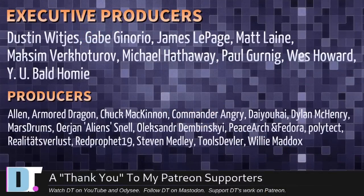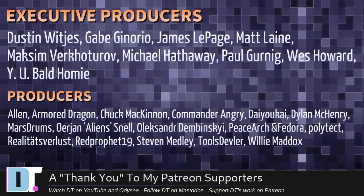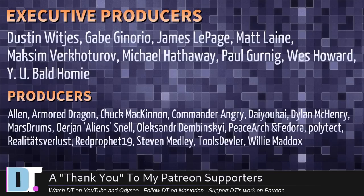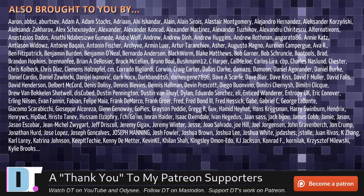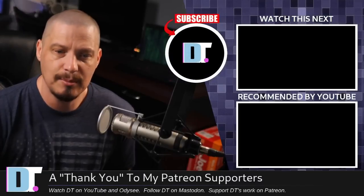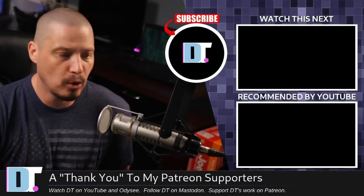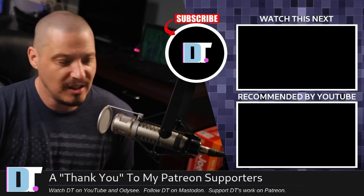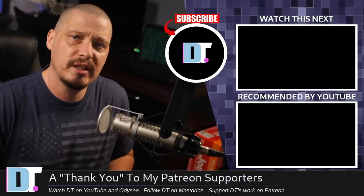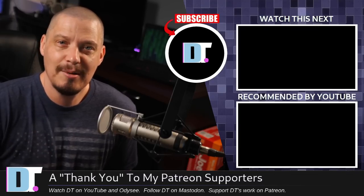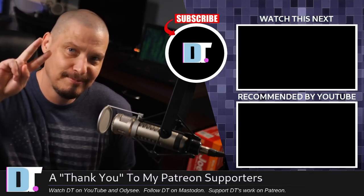And before I go, I need to thank a few special people. I need to thank the producers of the show. Dustin, Gabe, James, Matt, Maxim, Michael Paul, Wes, Wyatt, Bald Homie, Alan, Armored Dragon, Chuck, Commander Angry, Dai Yokai, Dylan Marstrom, Erjan Alexander, PeaceArch eFedora, Politech, RealityTsarLust, Red Prophet, Steven, Tools Devler, and Willie. These guys, they're my highest tiered patrons over on Patreon without these guys. This quick look at NixOS 22.05 would not have been possible. The show is also brought to you by each and every one of these fine ladies and gentlemen. All these names you're seeing on the screen. These are all my supporters over on Patreon because I don't have any corporate sponsors. I depend on you guys, the community, to help me out. If you like my work and want to see more videos about Linux, free and open source software, NixOS, subscribe to DistroTube over on Patreon. All right, guys. Peace.